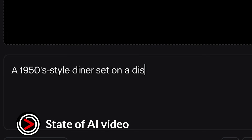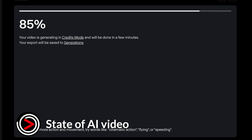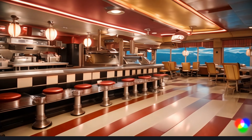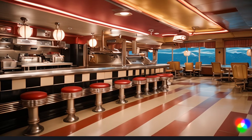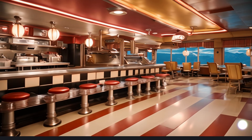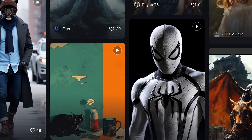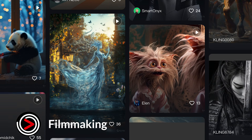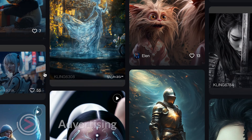AI can now generate videos directly from text descriptions, animate images, and apply artistic styles to existing footage. In the realm of editing, AI enhances video quality through upscaling and restoration, and enables the creation of sophisticated special effects. These advancements have broad applications across various sectors, including filmmaking, video production, and advertising.